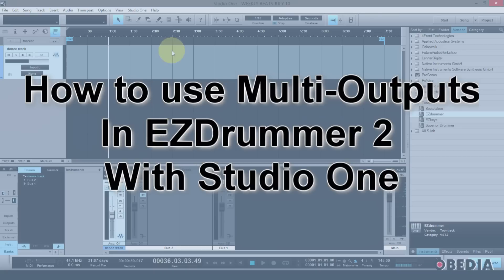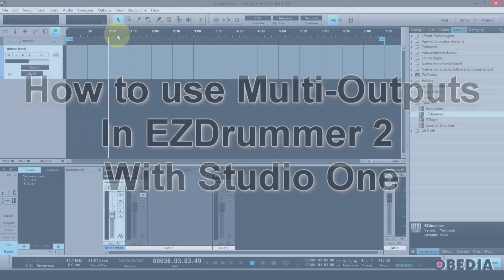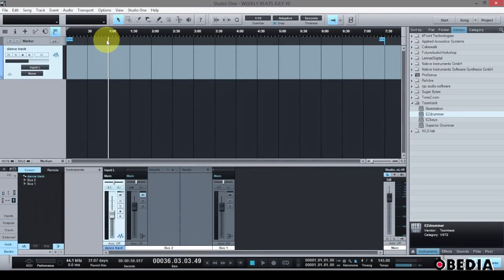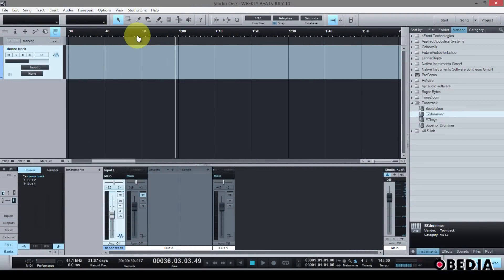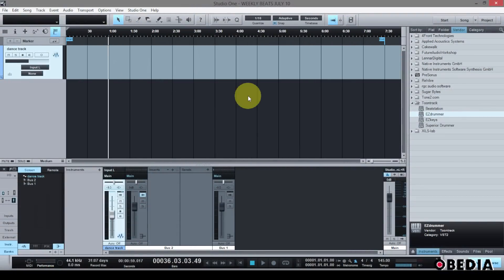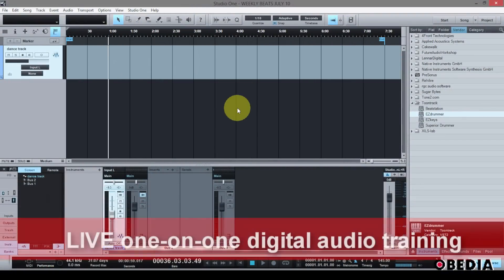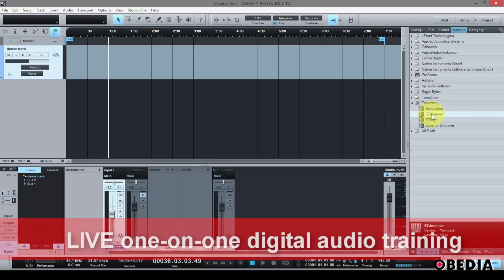I've talked about this before in Studio One, but there's a new version of Easy Drummer — version 2 — which definitely introduces some great new features into the plugin. I thought you guys would want to see how to do this with the new version of Easy Drummer, so let me show you how it's done.